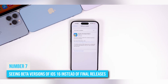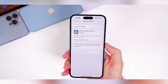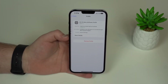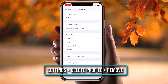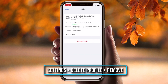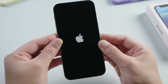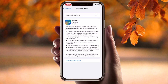Number 7. Seeing beta versions of iOS 16 instead of final releases. If you're experiencing unwanted beta updates, leaving the beta testing program can be easily done. To exit any beta program, delete the beta profile from your phone by launching Settings and selecting iOS 16 Beta Software. Next, click Delete Profile, then click Remove. You must restart your iPhone for the change to take effect and for beta build notifications to stop. Note that this removes the iOS 16 beta profile but does not erase the iOS 16 system software already installed.